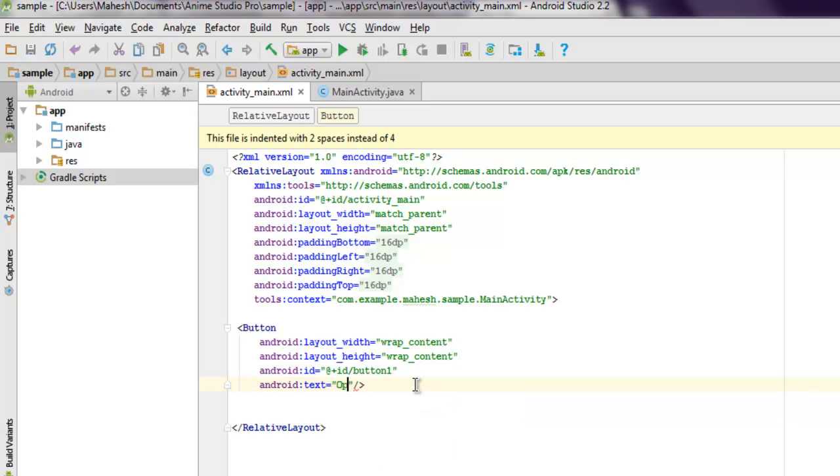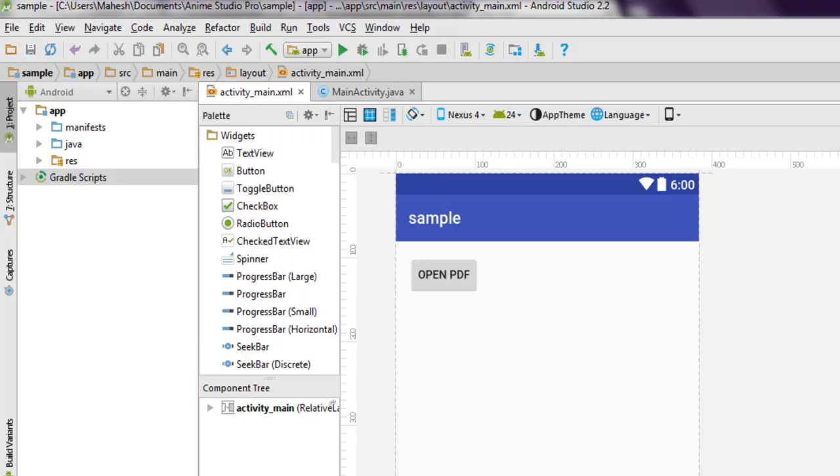As 'Open PDF'. You can check the design and here you see 'Open PDF' as the text on your PDF file.